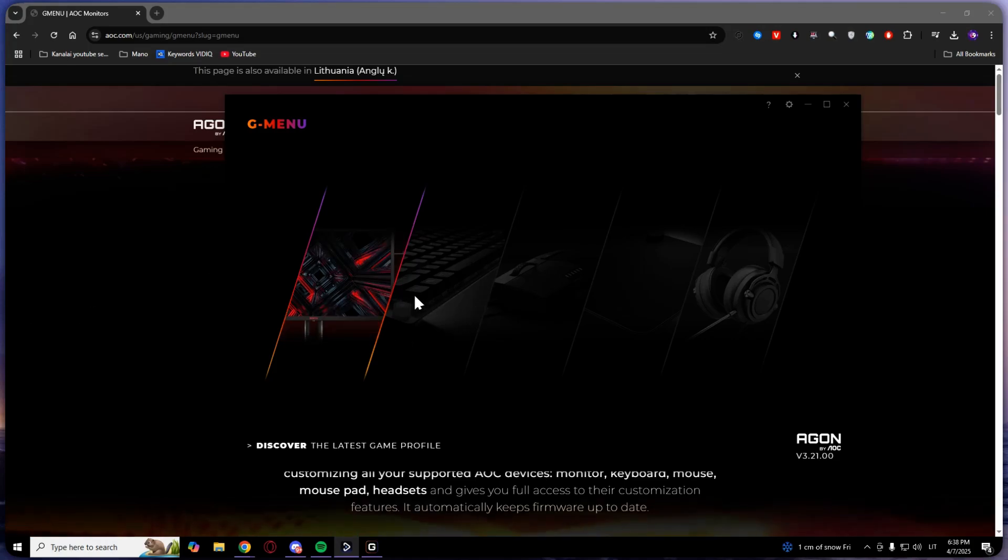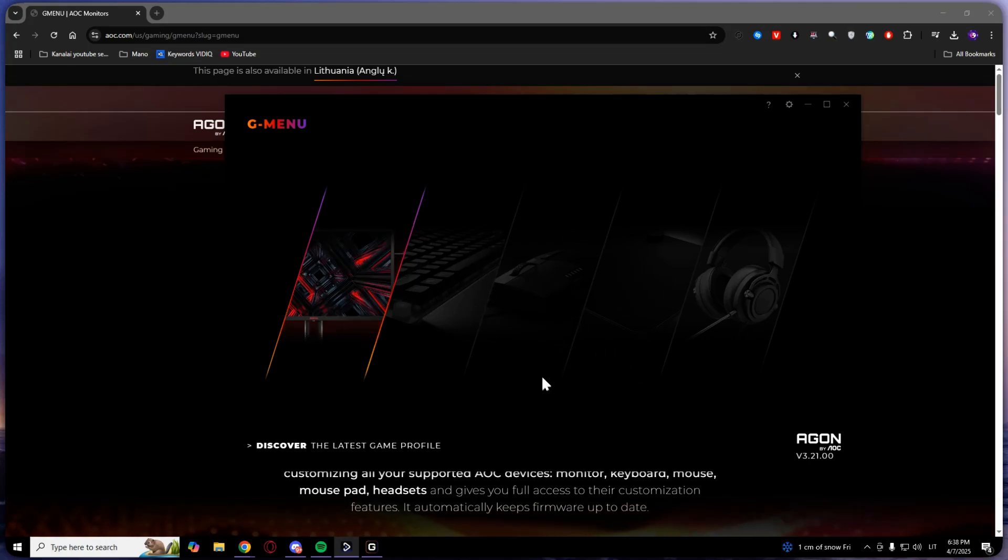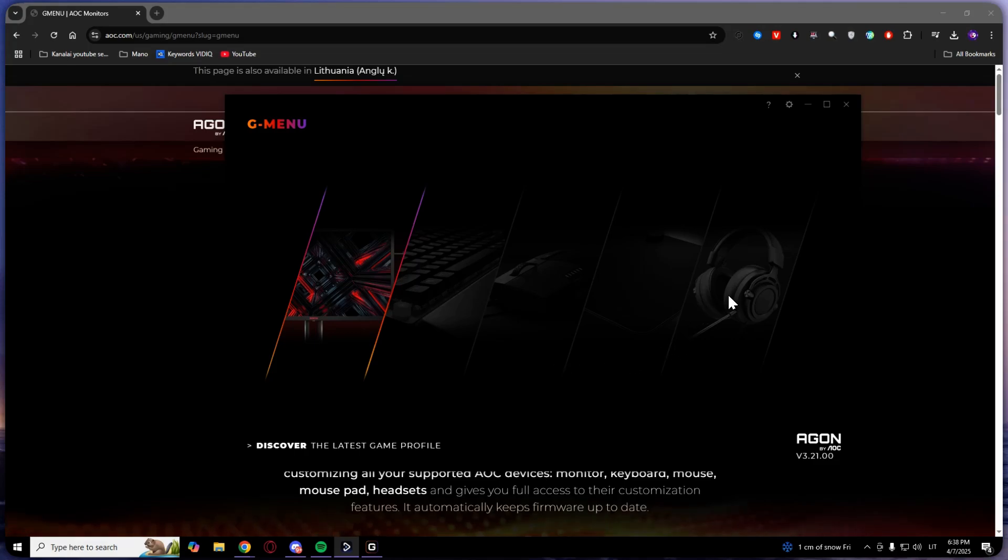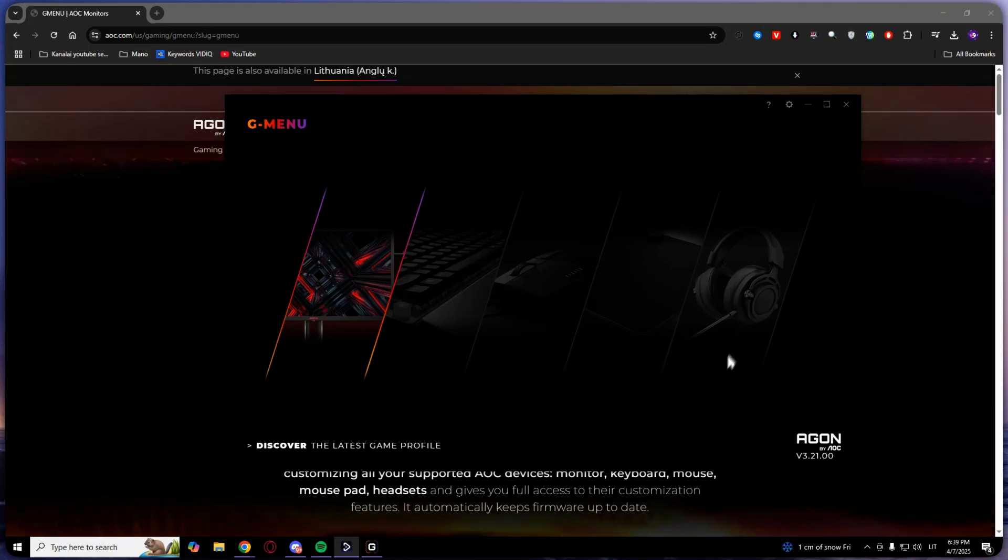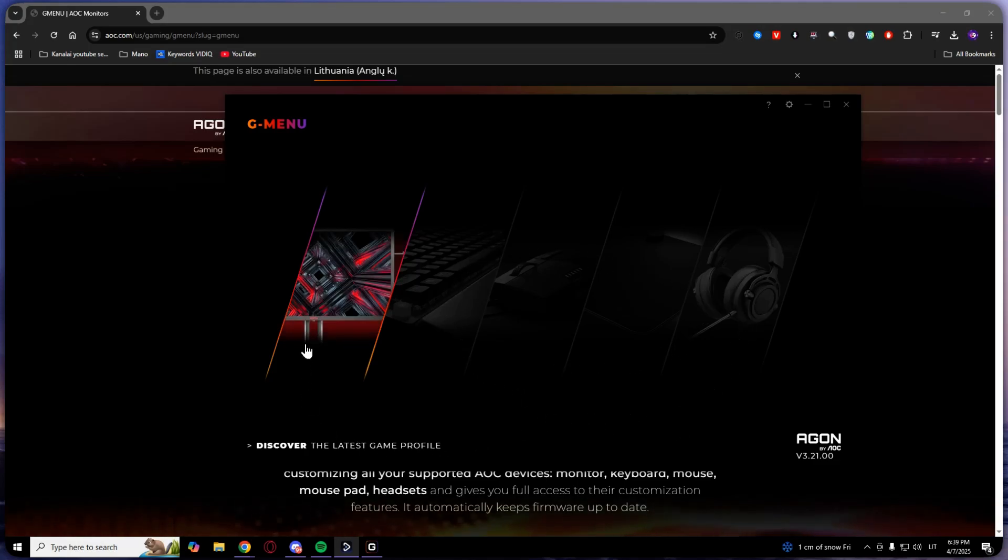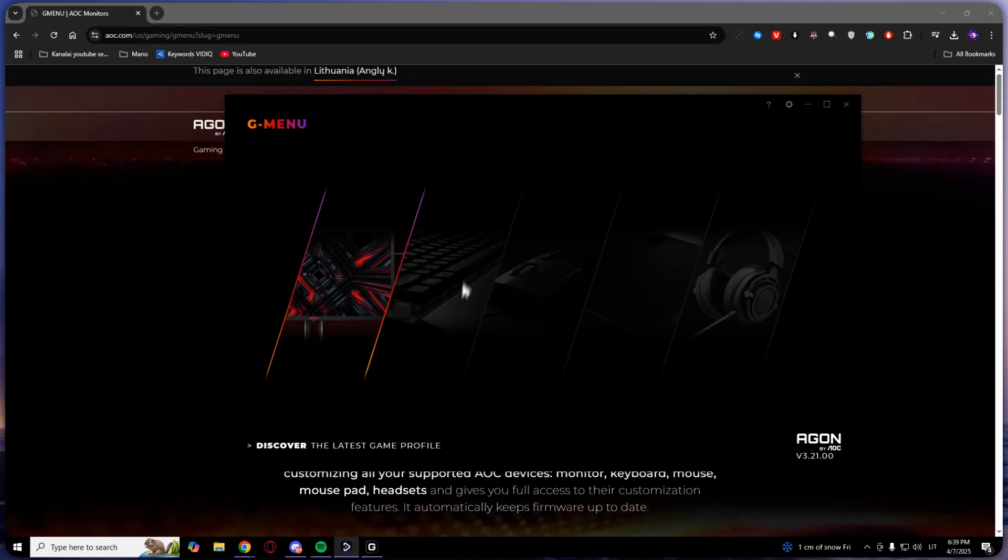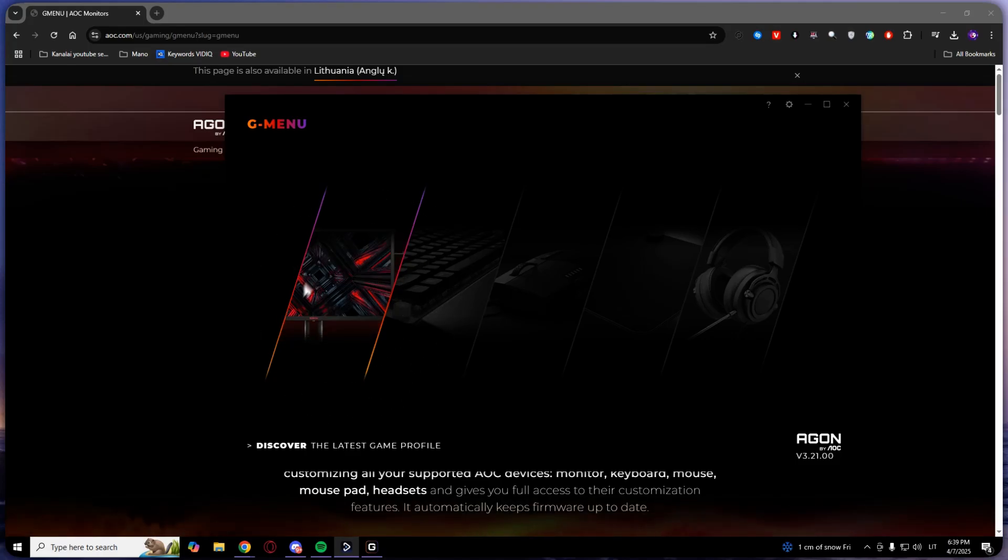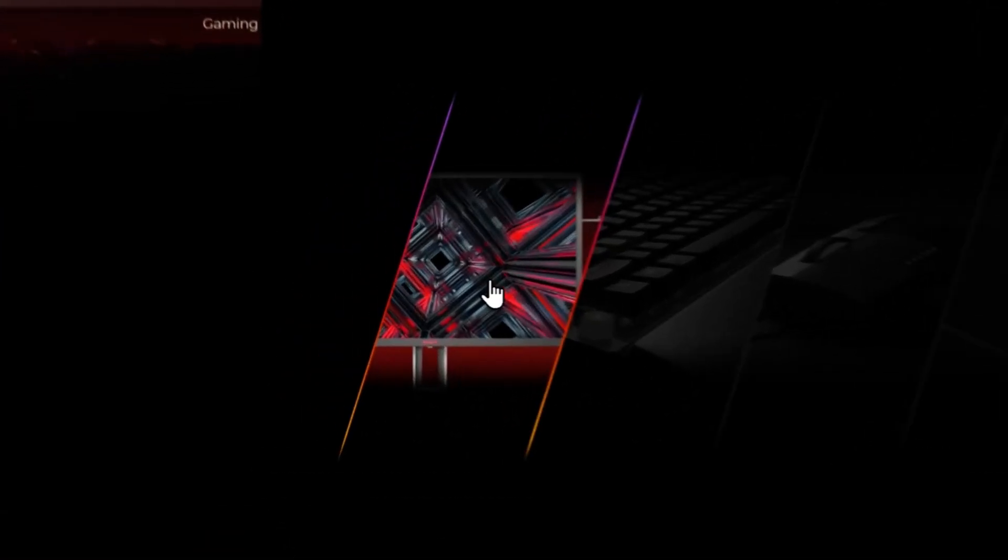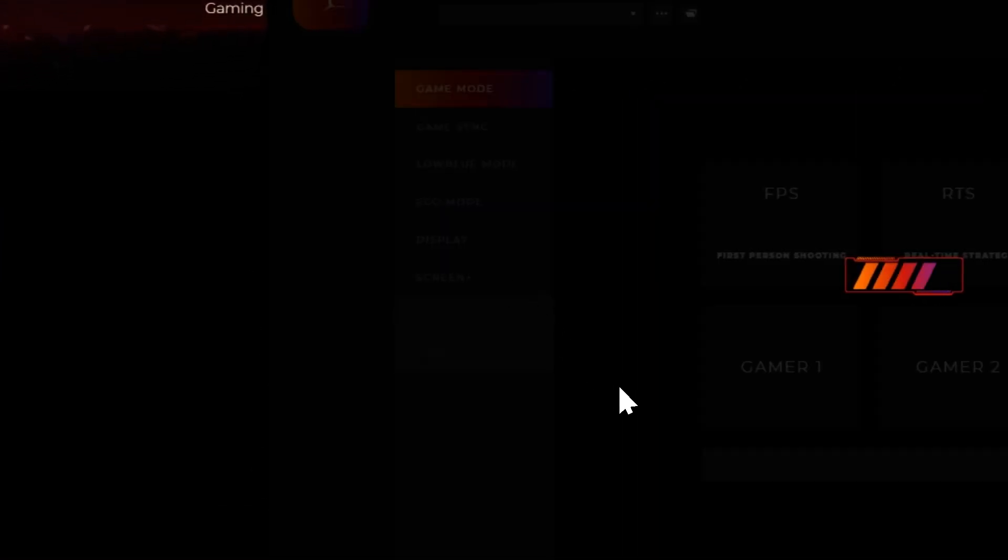As you can see, you will get something like this. Now if you have a mouse, keyboard, or even headset, you will be able to click on those. But in my case, I have only a monitor, so the monitor icon is showing up. Click on the monitor.